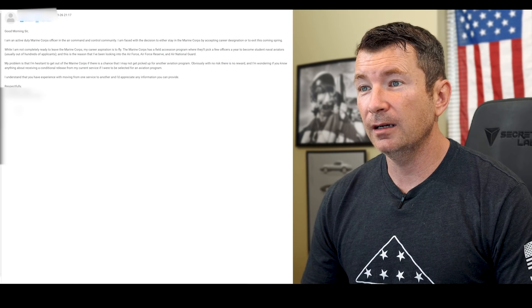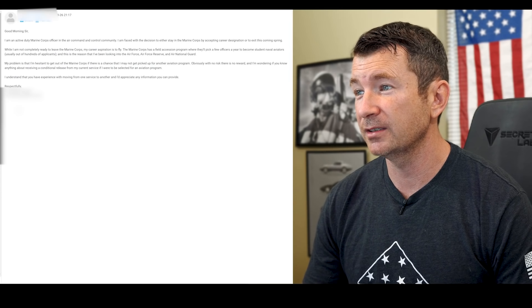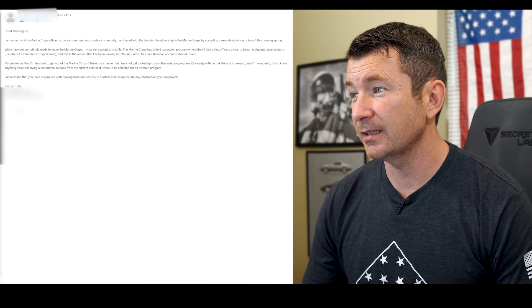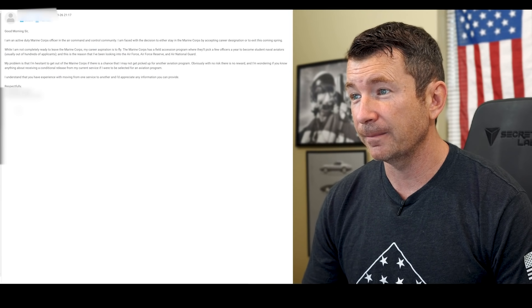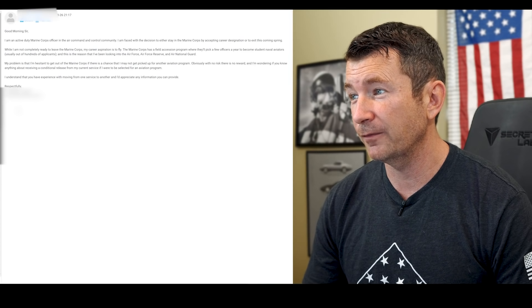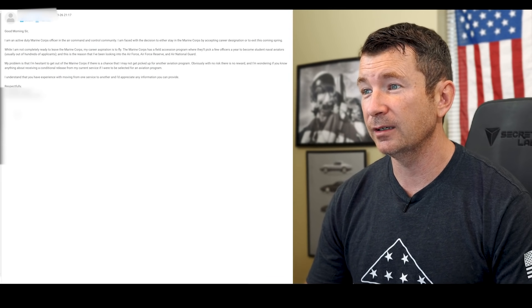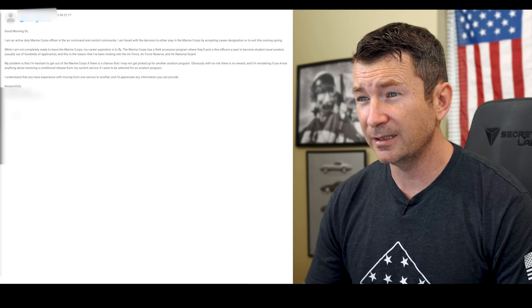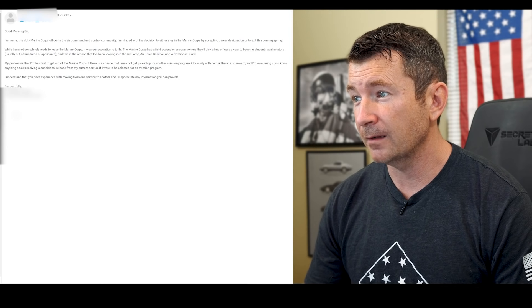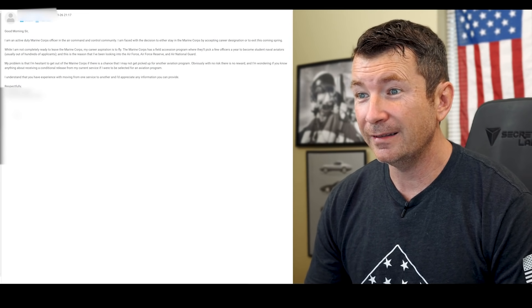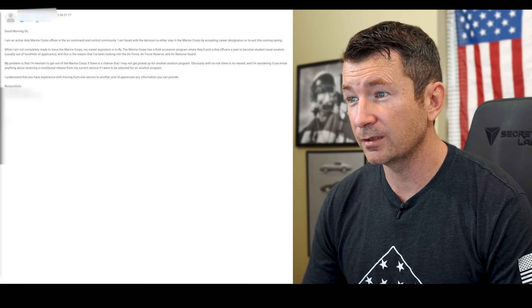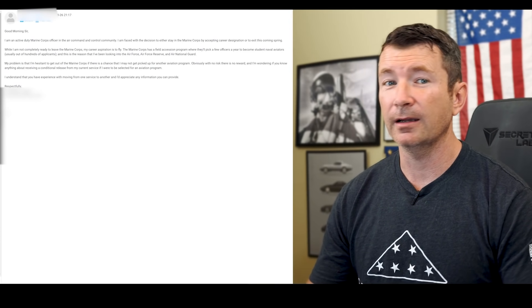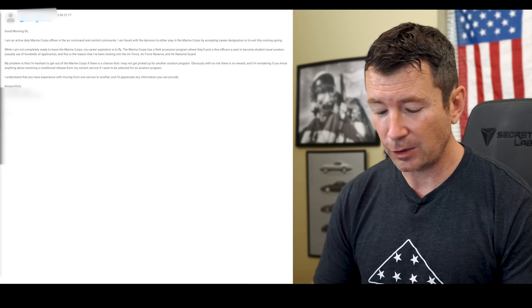All right, this is from Rory. I'm an active duty Marine Corps officer in the air command and control community. I'm faced with the decision to either stay in the Corps by accepting career designation or to exit this coming spring. While I'm not completely ready to leave the Marines, my career aspiration is to fly. Marine Corps has a field accession program where they'll pick a few officers a year to become student naval aviators, usually out of hundreds of applicants, and this is the reason I've been looking into the Air Force, Air Force Reserve, and Air National Guard. Problem is, I'm hesitant to get out of the Marine Corps if there is a chance that I may not get picked up for another aviation program. Obviously with no risk there's no reward. I'm wondering if you know anything about receiving a conditional release from my current service if I were to select it for an aviation program. I understand you have experience from moving one service to another, and I appreciate any information you can provide.